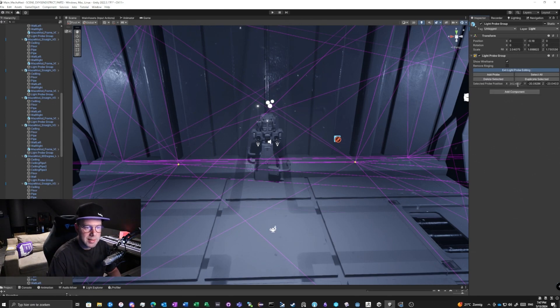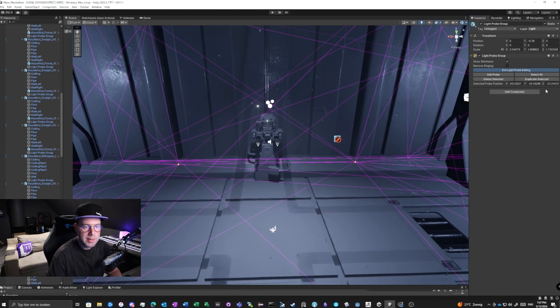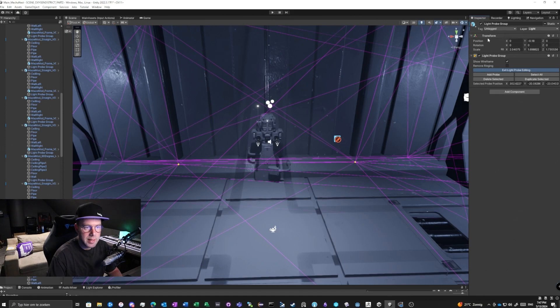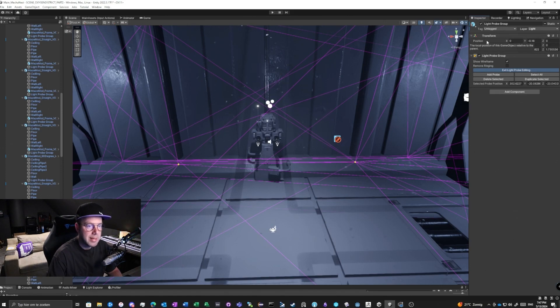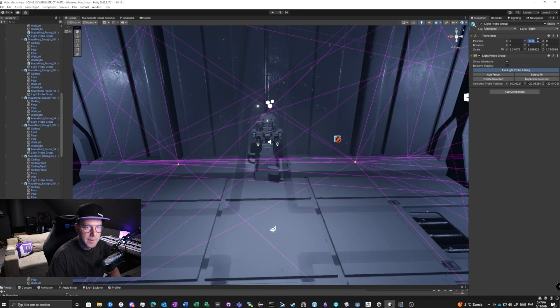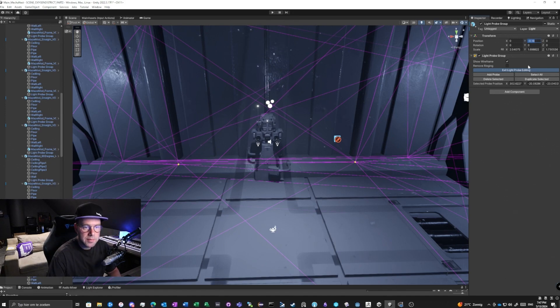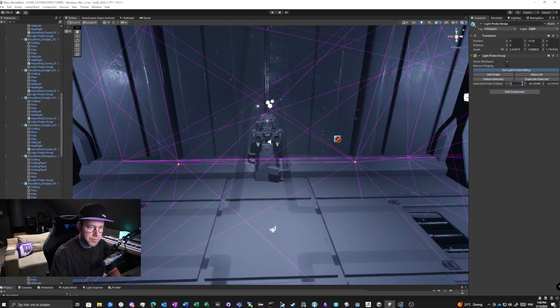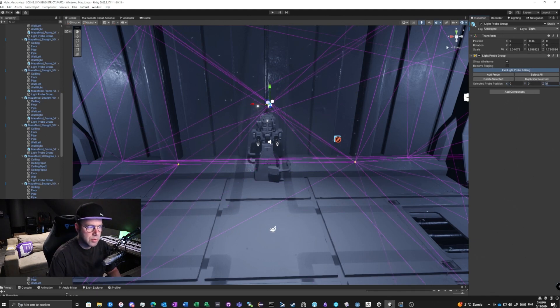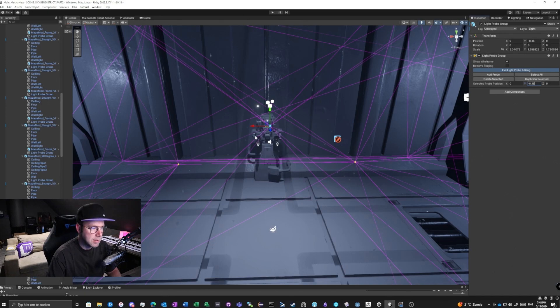selected probe position is at 300, minus 20, and minus 23 on the Z-axis. So what you can do is, I see here the position of this light probe group is 0, minus 8, 0.18. So I copied this value. I set the X on zero, zero, zero. So it's on the center, and then place it this one here.